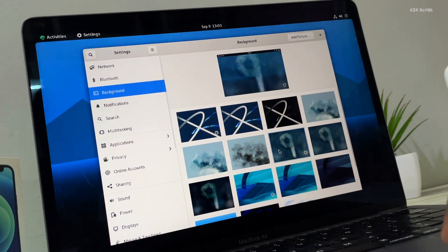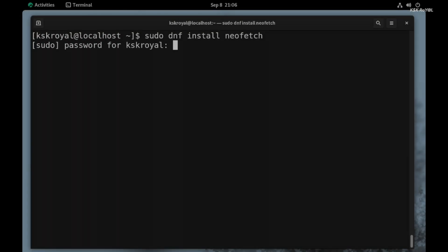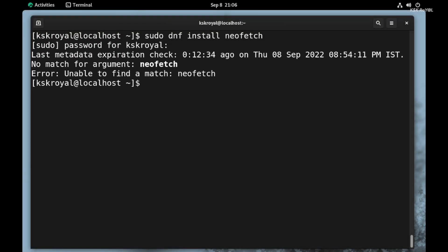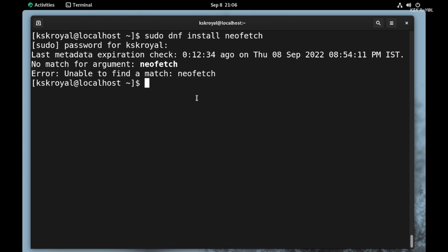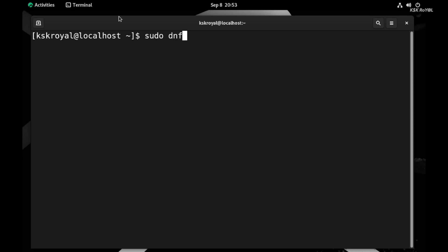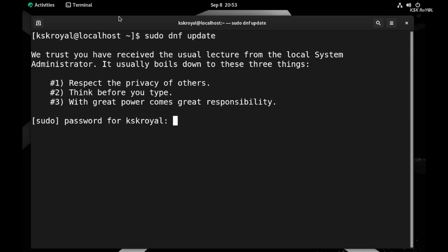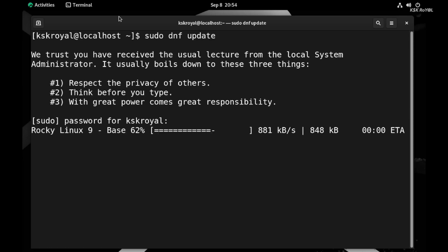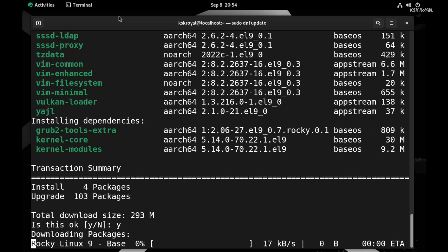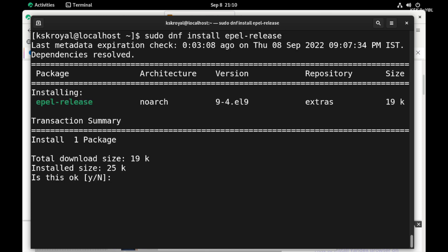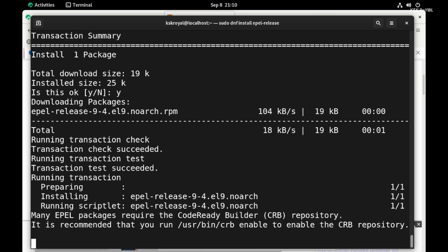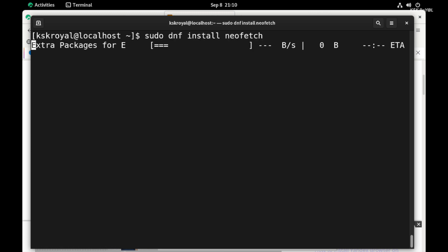Now before I wrap this video — if you try to install popular packages like neofetch and htop, you'll end up seeing an error message. Don't worry, we're going to fix that. First, type this command inside the terminal to update Rocky Linux. Then type this command that adds additional repositories to the system. Now you can install packages like htop and neofetch very easily.